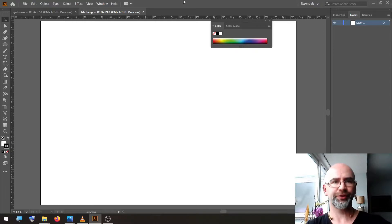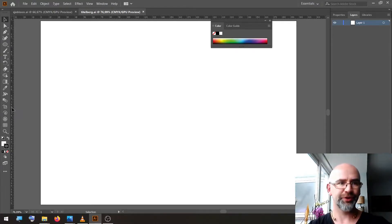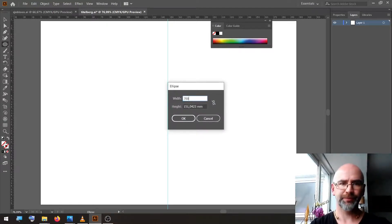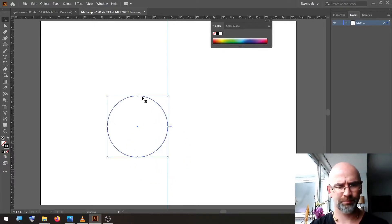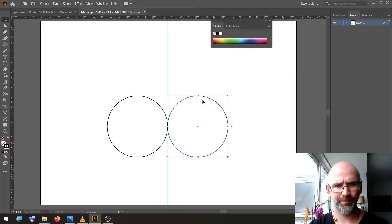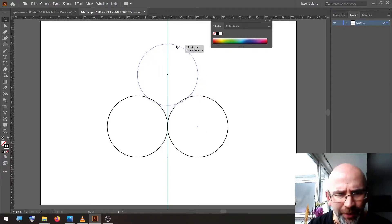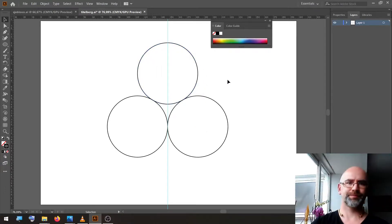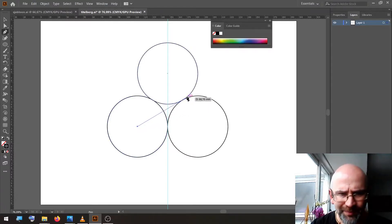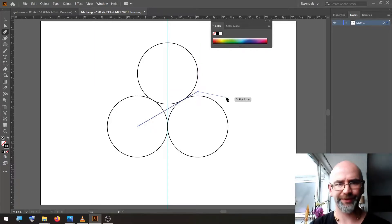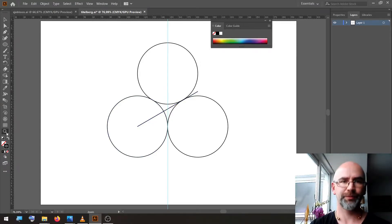The document setup is an A4 document, 300 dpi, CMYK colouring. We start by putting a guideline in the middle, two circles of 770 mm, and a third circle in the middle. To determine the center point, we take the pen tool, go to the center of this circle, and make a line like this.